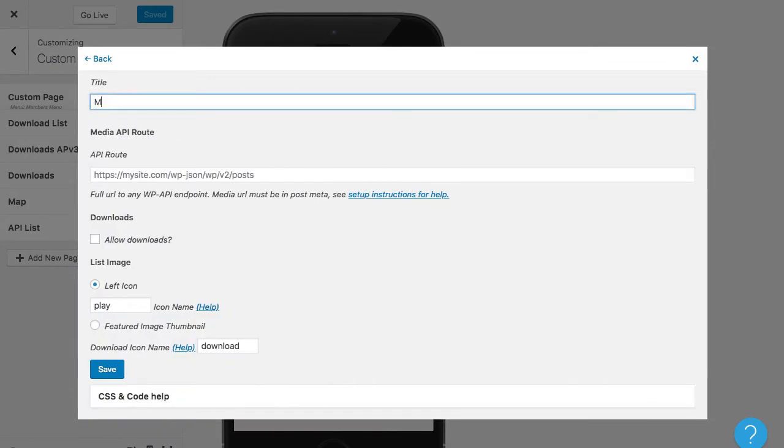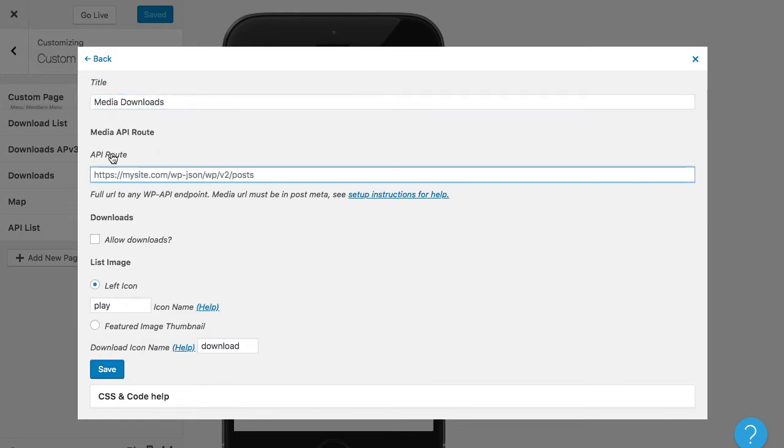So this is going to give this a title. It's asking for an API route. And that can be the full URL to any WP API endpoint where your media URLs are. So that would be a list of posts or custom post types that have the media URL in their post meta.